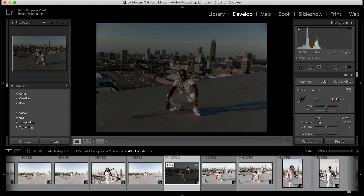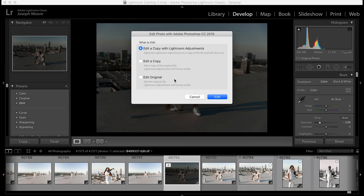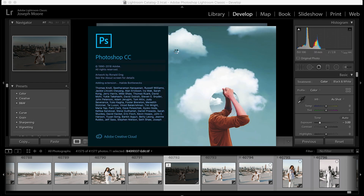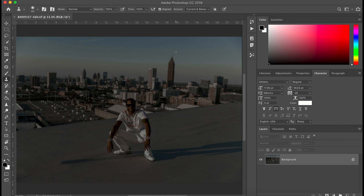Let's show an example: bring the exposure all the way down, then right-click and go to Edit In Adobe Photoshop. We want the Lightroom adjustments sent with the copy, so we click Edit. This brings up Photoshop with a copy of the photo including the Lightroom adjustments. We make any edits, then Command+S or File → Save sends the new copy back into Lightroom right next to the original.